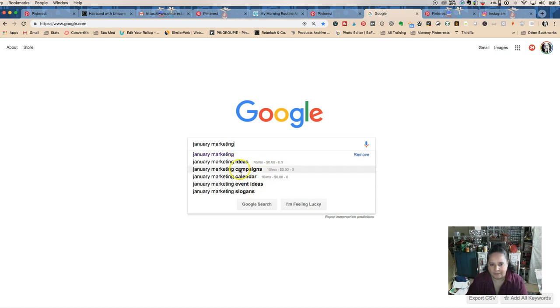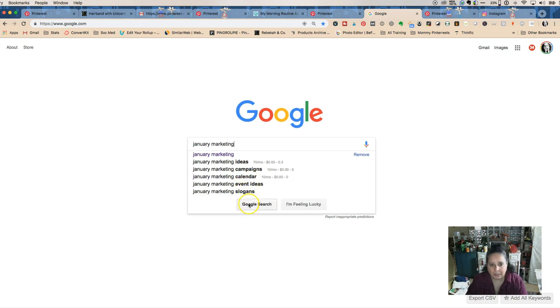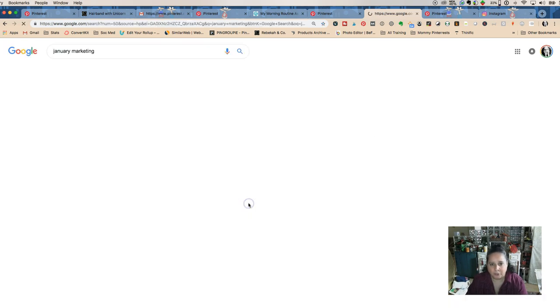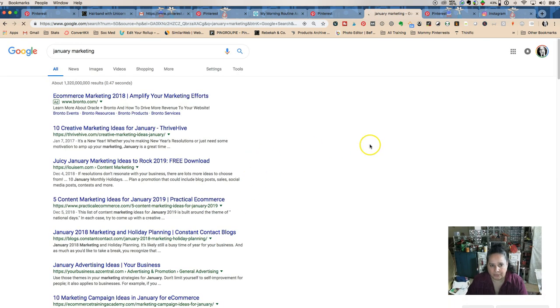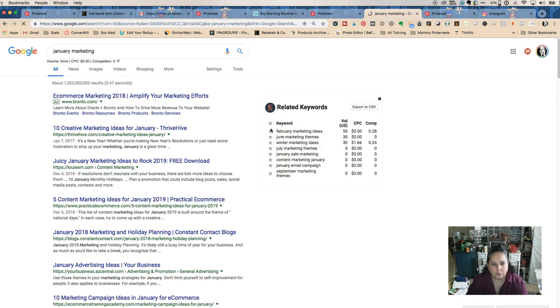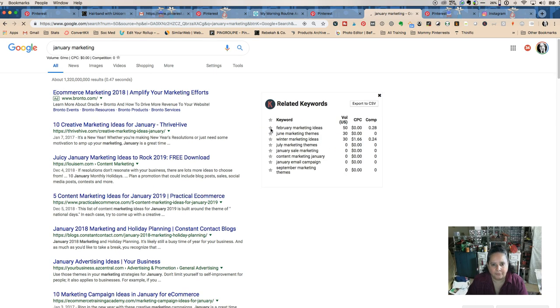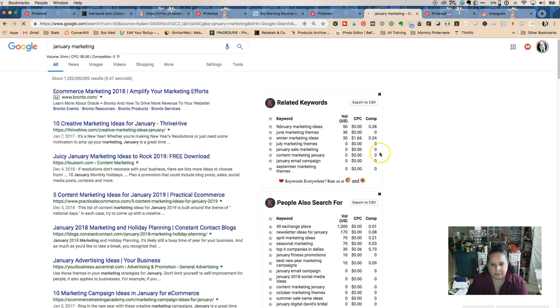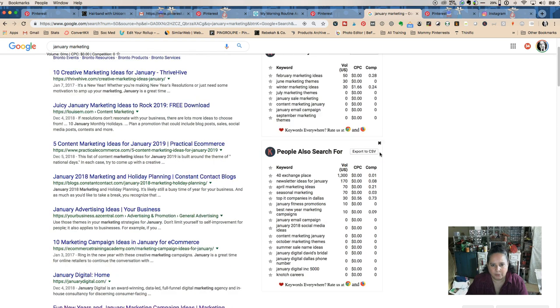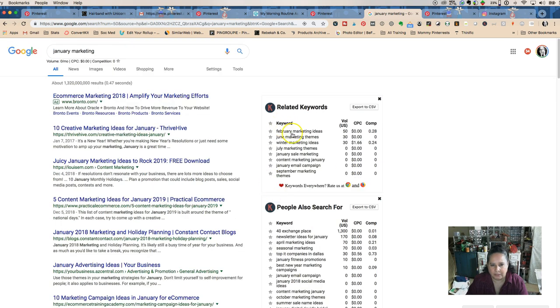Now I have ideas - campaigns, calendar, event ideas, that's really good. Now we're going to do a Google search. What happens here is you have these related keywords. I don't get a ton of them, like February marketing ideas.